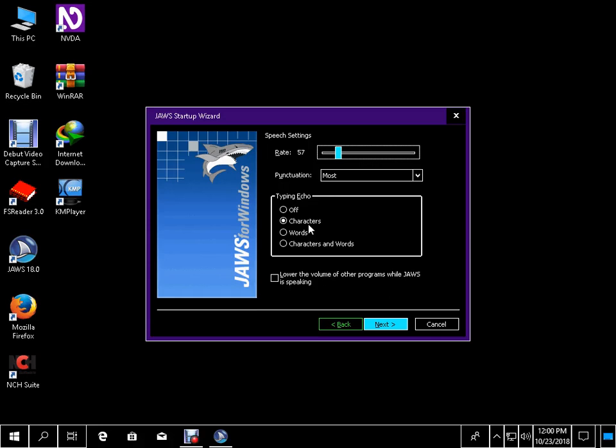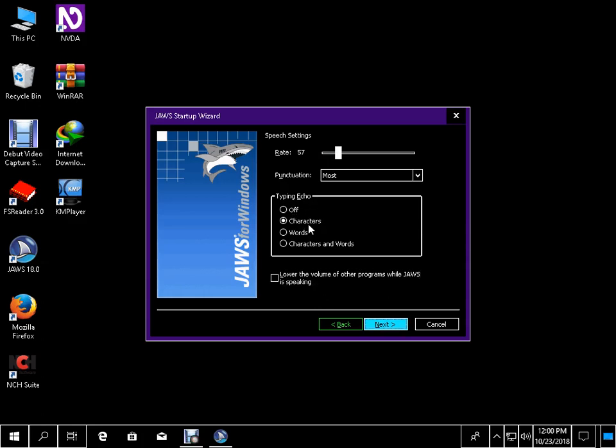Now — tab. Punctuation colon combo box: Most, 3 of 4. Tab. Typing Echo Characters radio button checked. Lower the volume tab. Next greater button — to activate press space bar. Alt plus N. Enter.